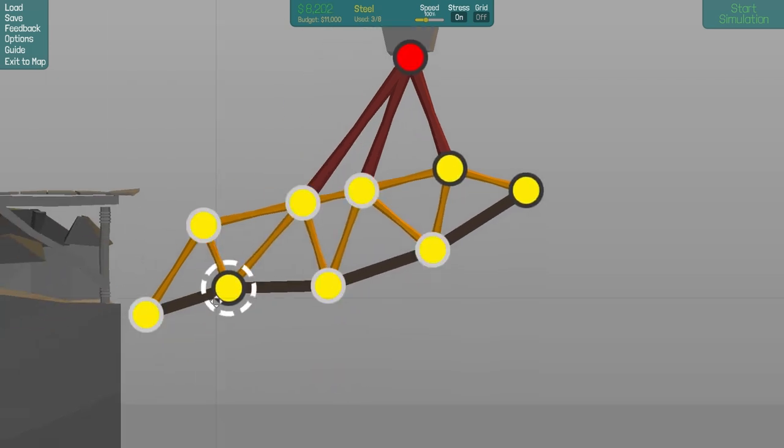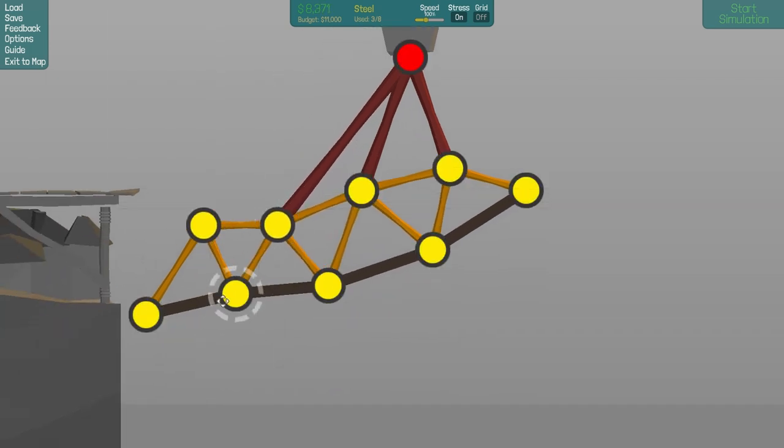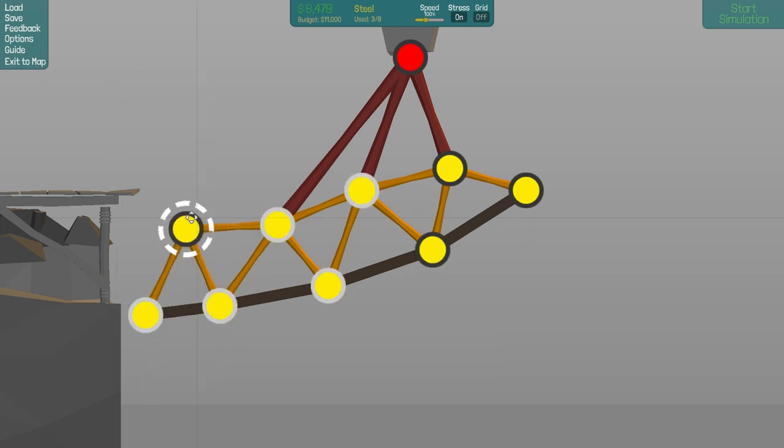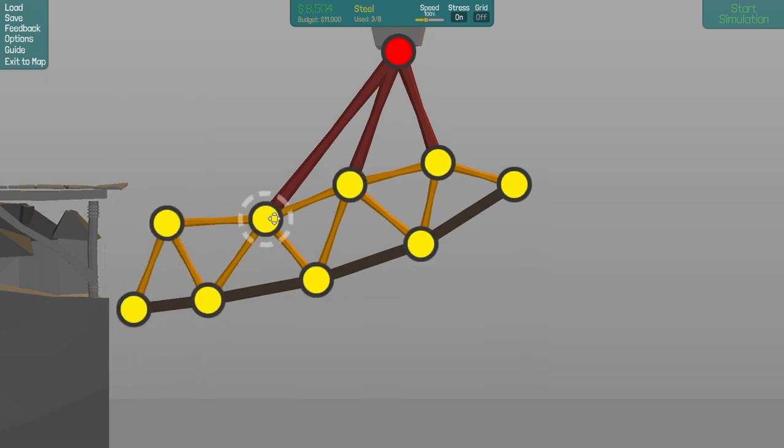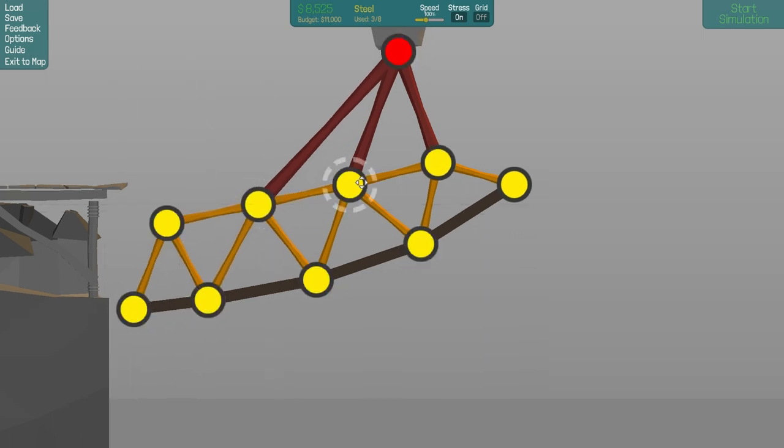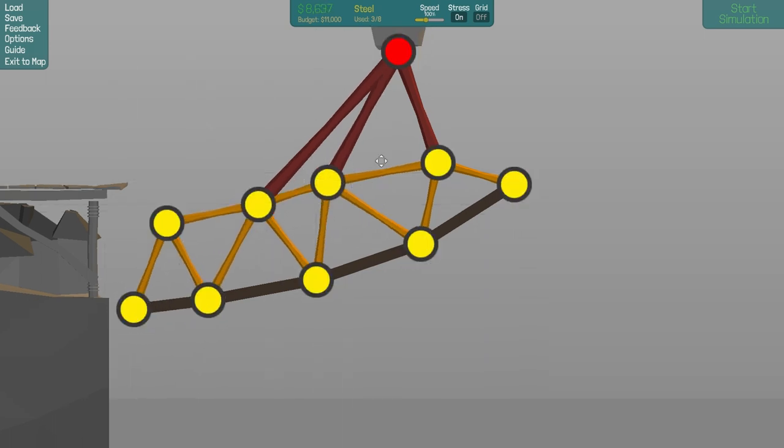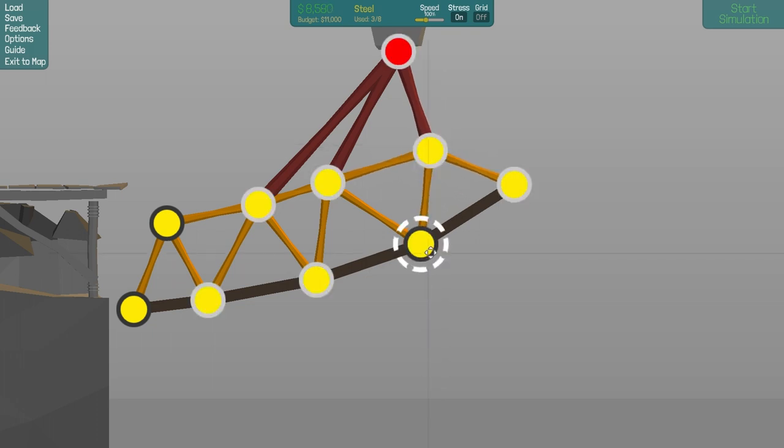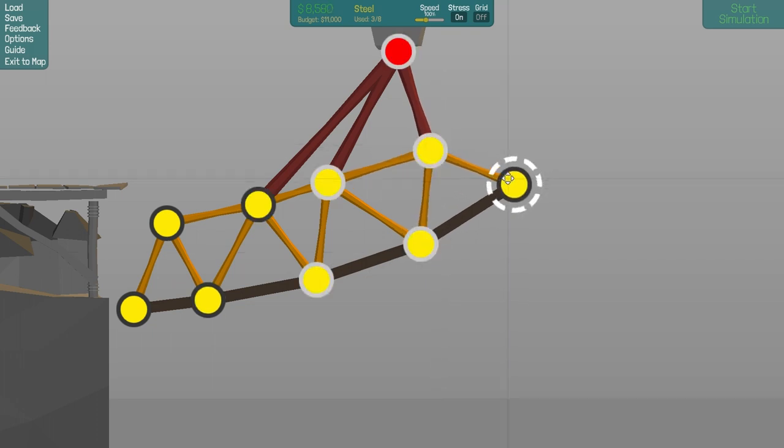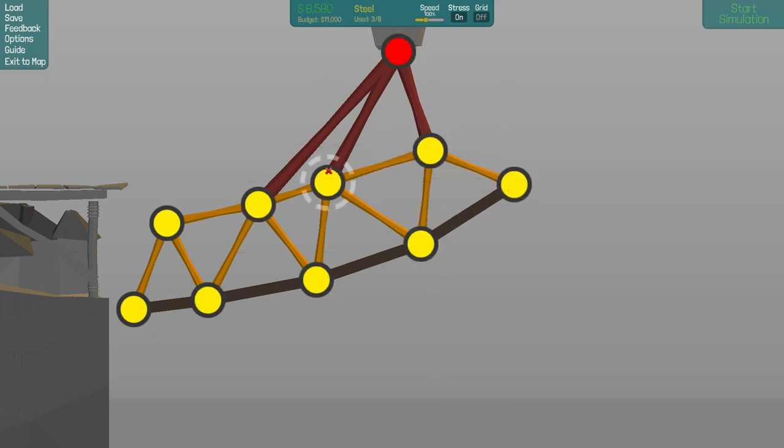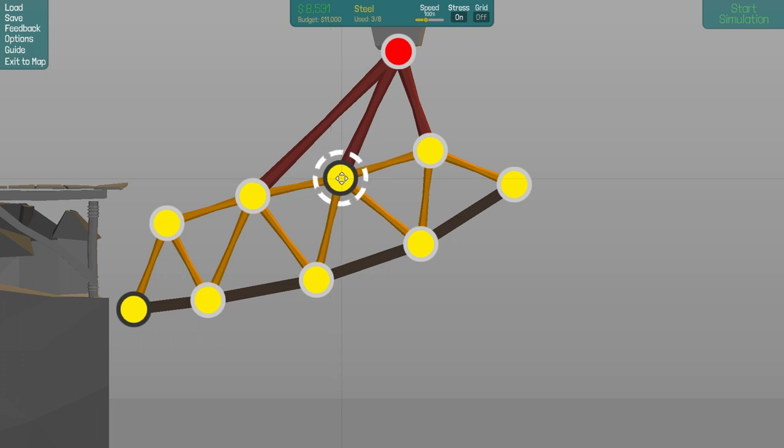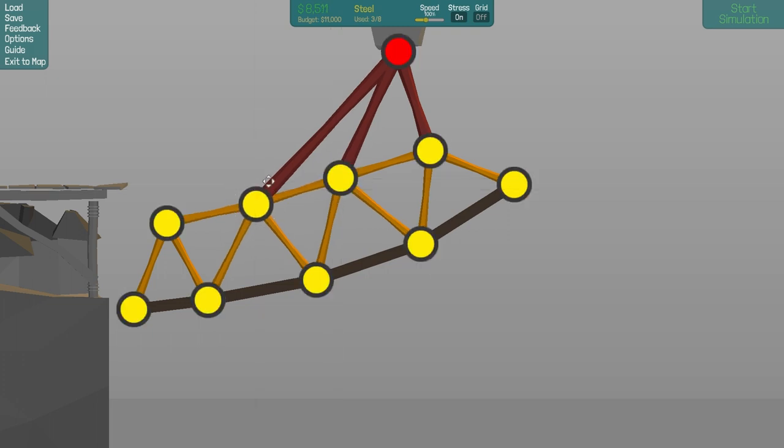And I have read a post on the forum on Steam on how the physics in this game works. The weight is in the nodes and not in the beams.